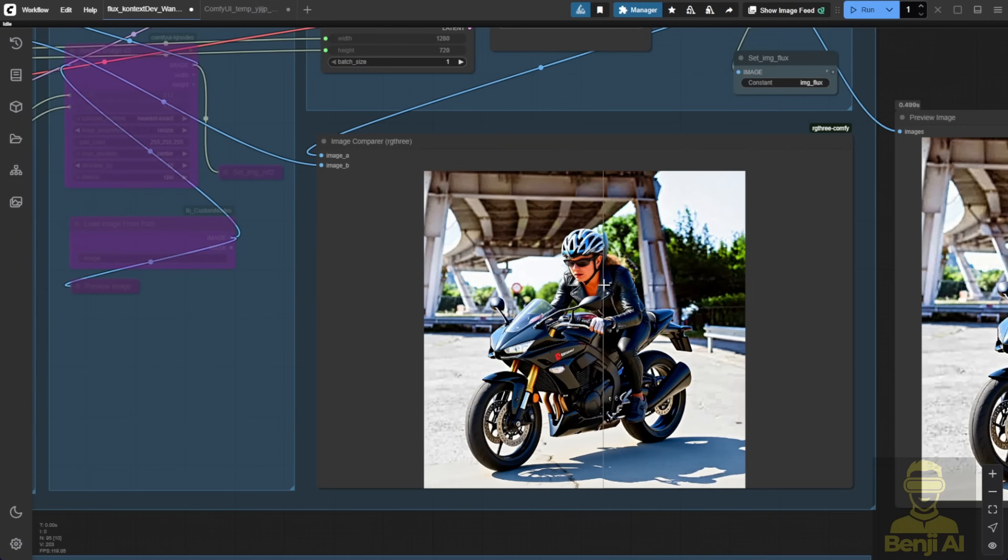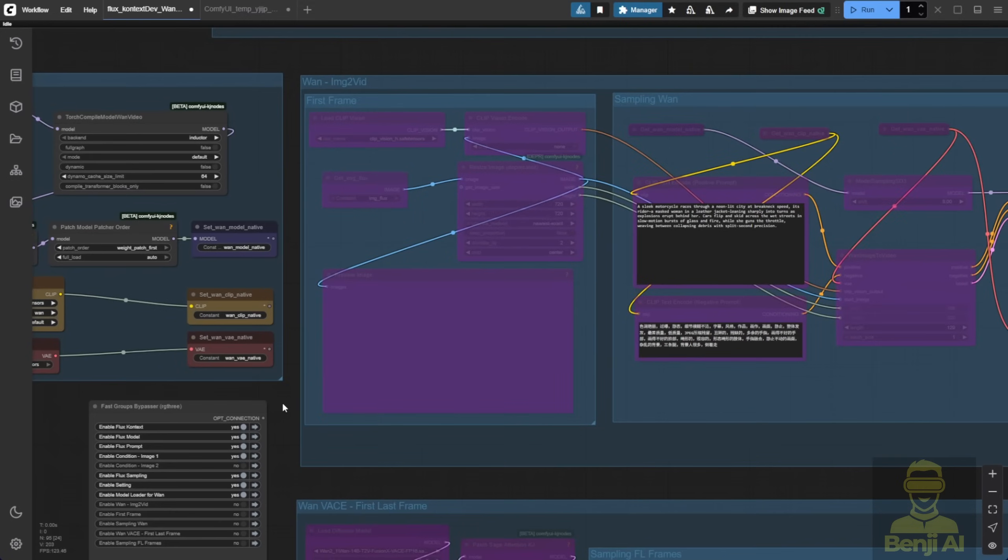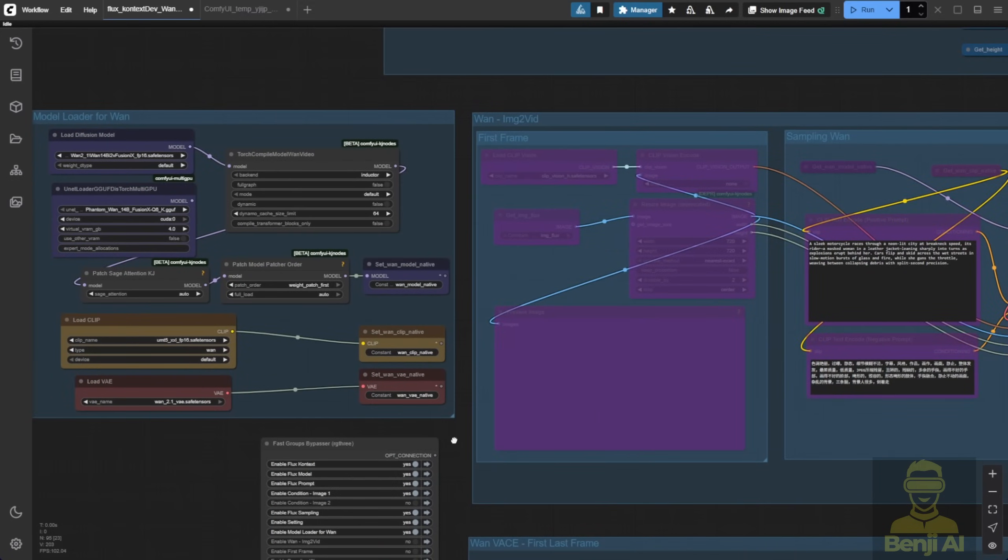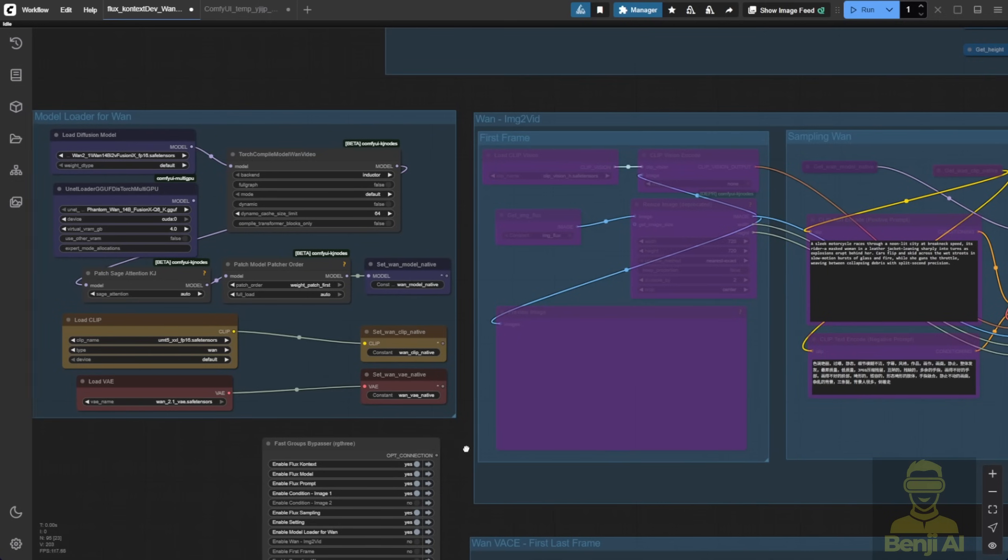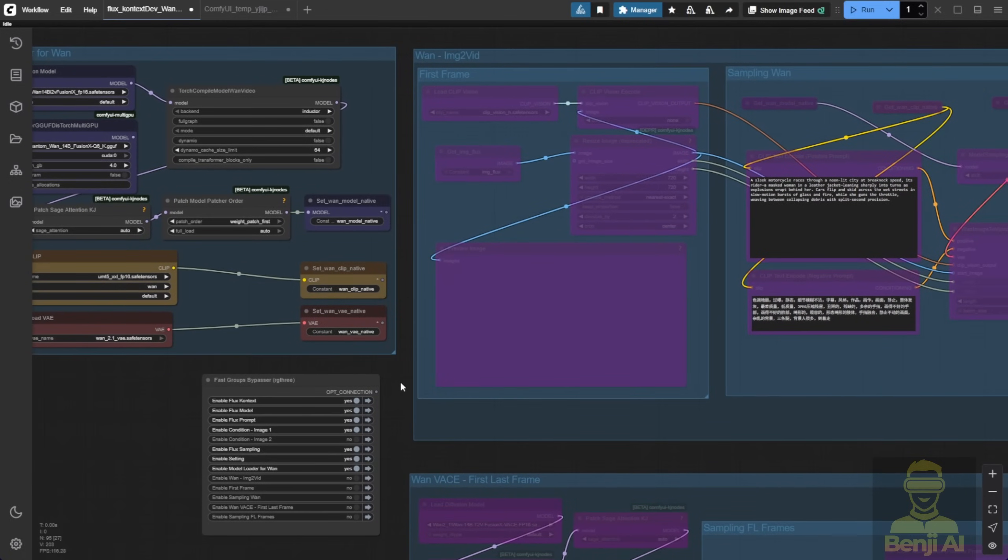Now, we're moving on to the next steps, which will involve using WAN 2.1 to create the video. I've set up two of the most common ways of using Flux Context and collaborating with WAN 2.1 or any AI video you prefer to use. But in my example here, I'm using image to video as the most common method after generating the Flux Context image to animate it into a video.